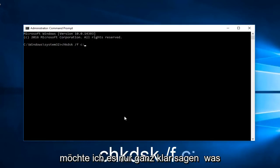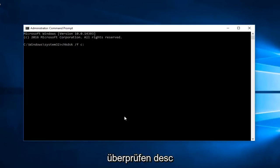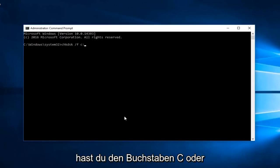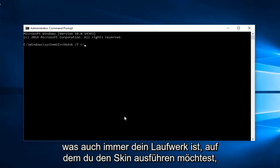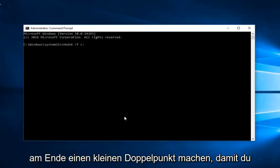I just want to be very clear about what we're typing in here. We're going to have check disk: chkdsk space forward slash f space. Then you're going to have the letter C or whatever your drive that you want to run the scan on is. Then you want to do a little colon at the end. You're going to hit enter.